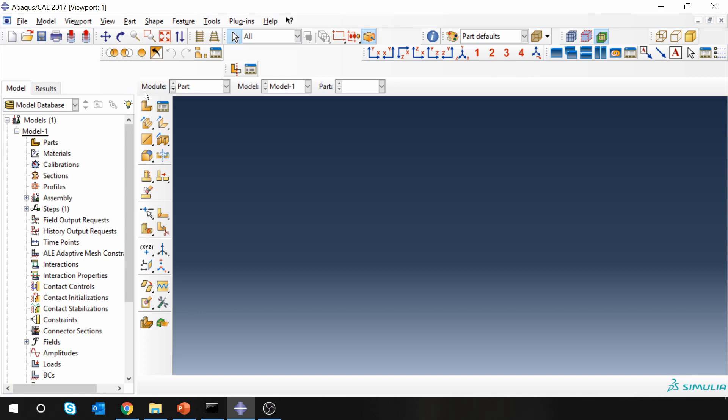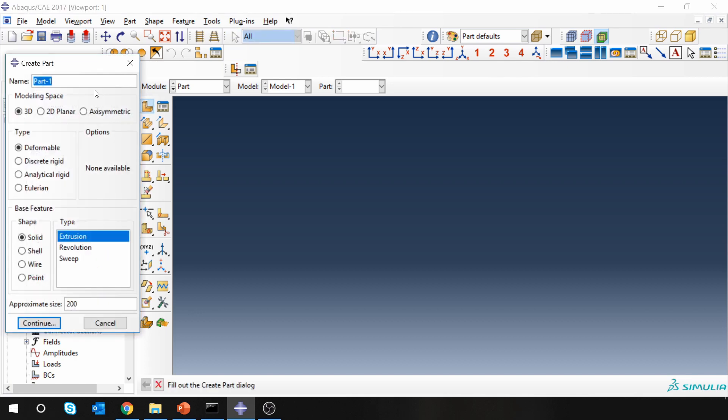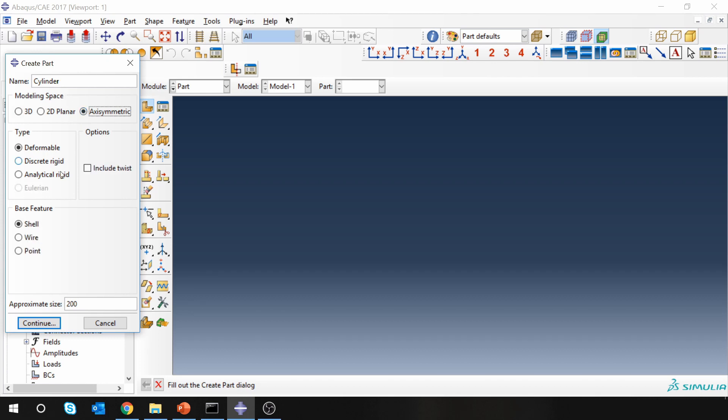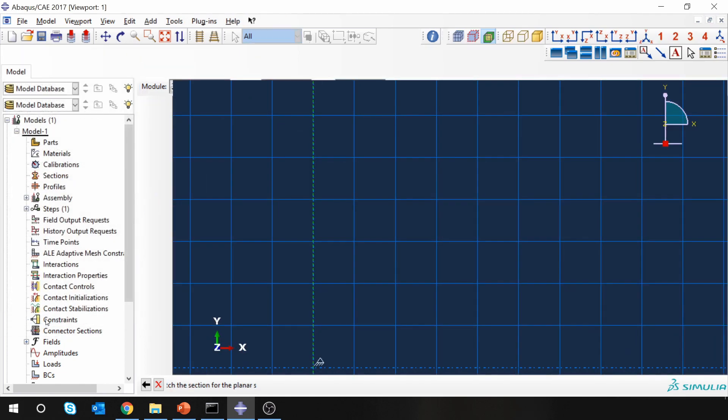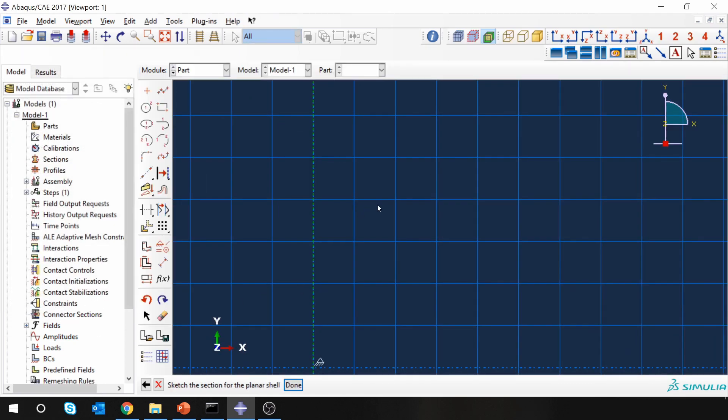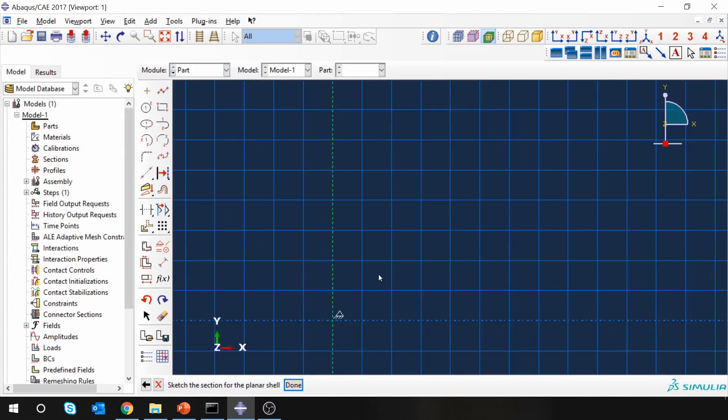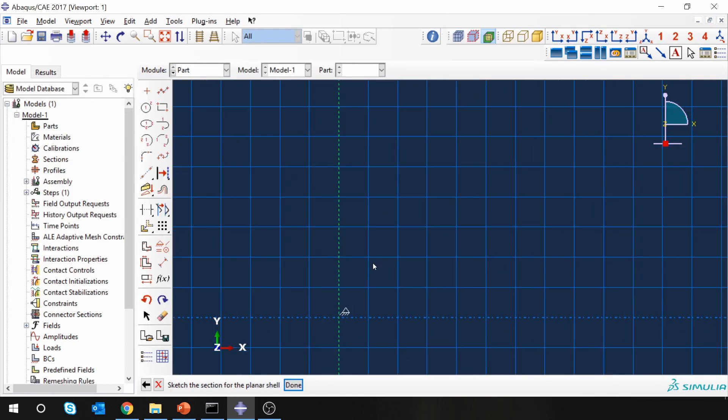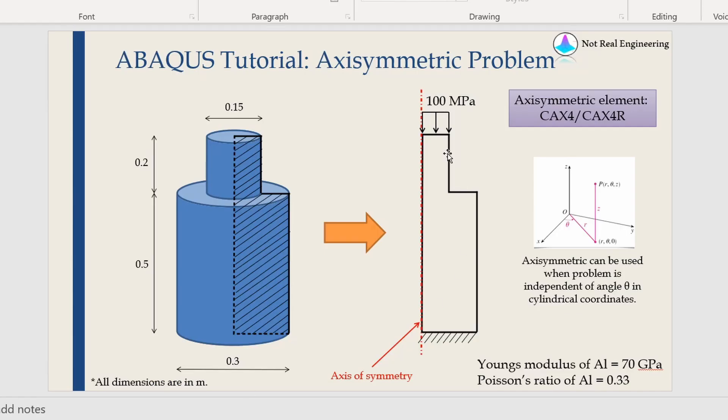Let's start with ABAQUS CAE. First set your working directory and then start with a part. I will name it as cylinder, and here you have to choose axisymmetric. Let's make this size as 20. Now always remember you have to draw the shape only in the first quadrant. If you draw anywhere else, ABAQUS will give you an error. So always draw your shape only in this first quadrant, and we have to draw this shape.